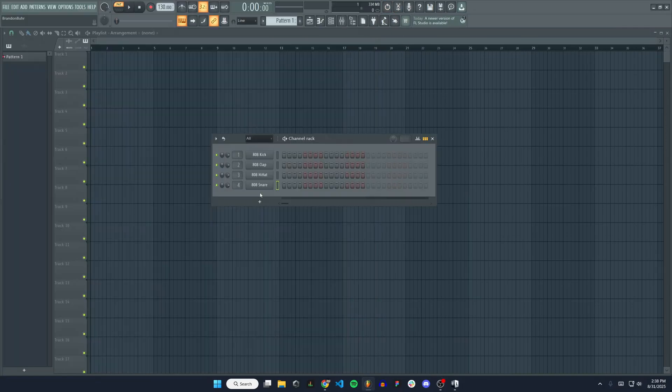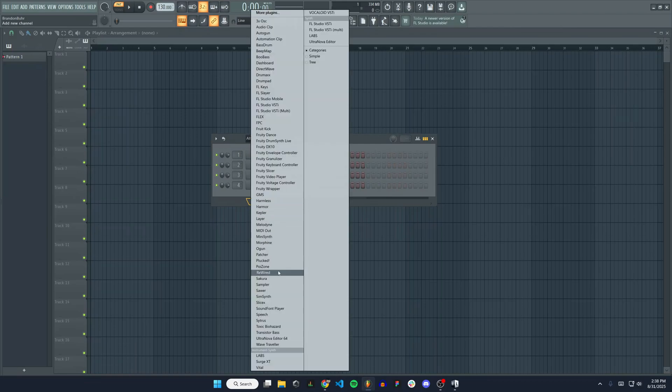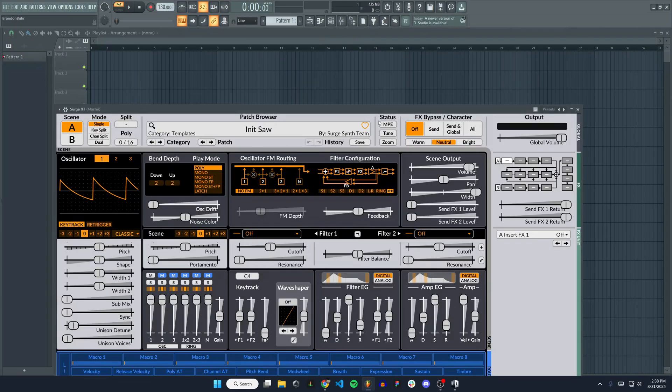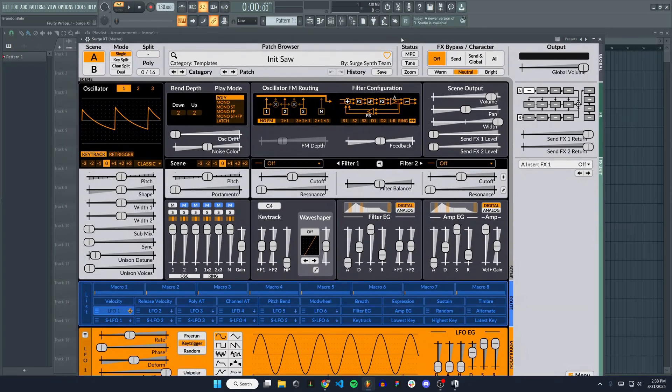To open up the synth, we're going to go to the channel rack and hit the plus sign right here. There you can see Surge XT. I'm going to click on that and it's going to load the plugin and open it up for us.